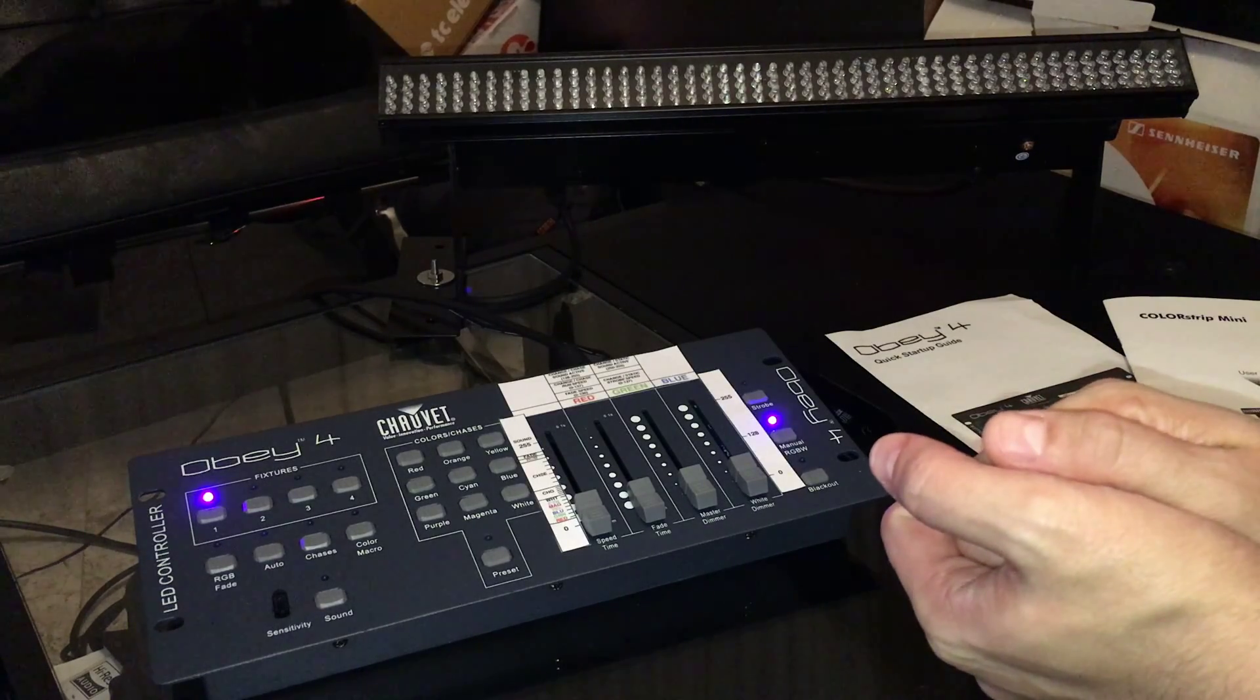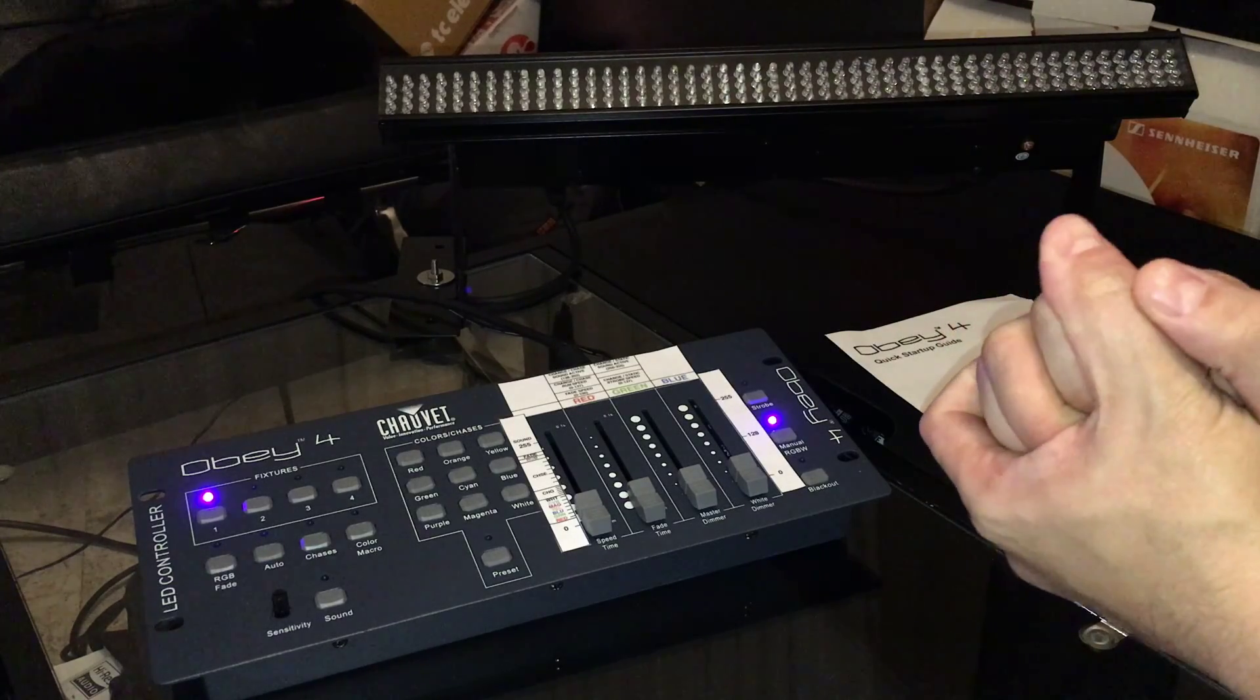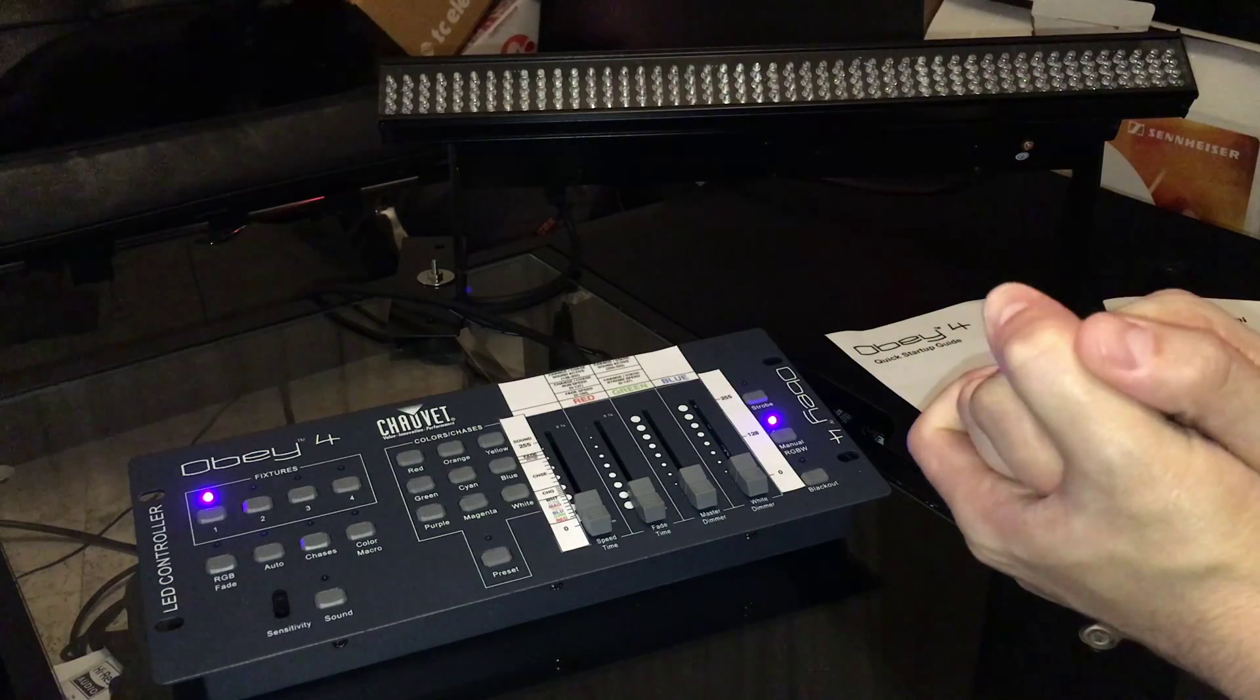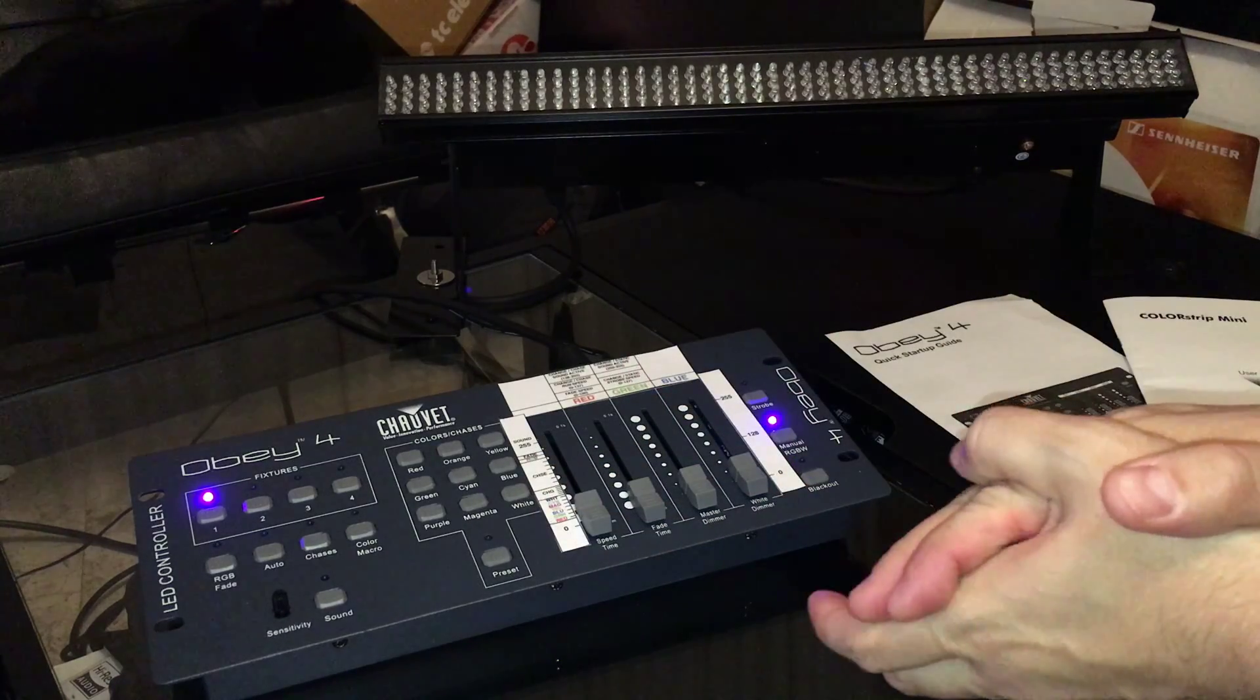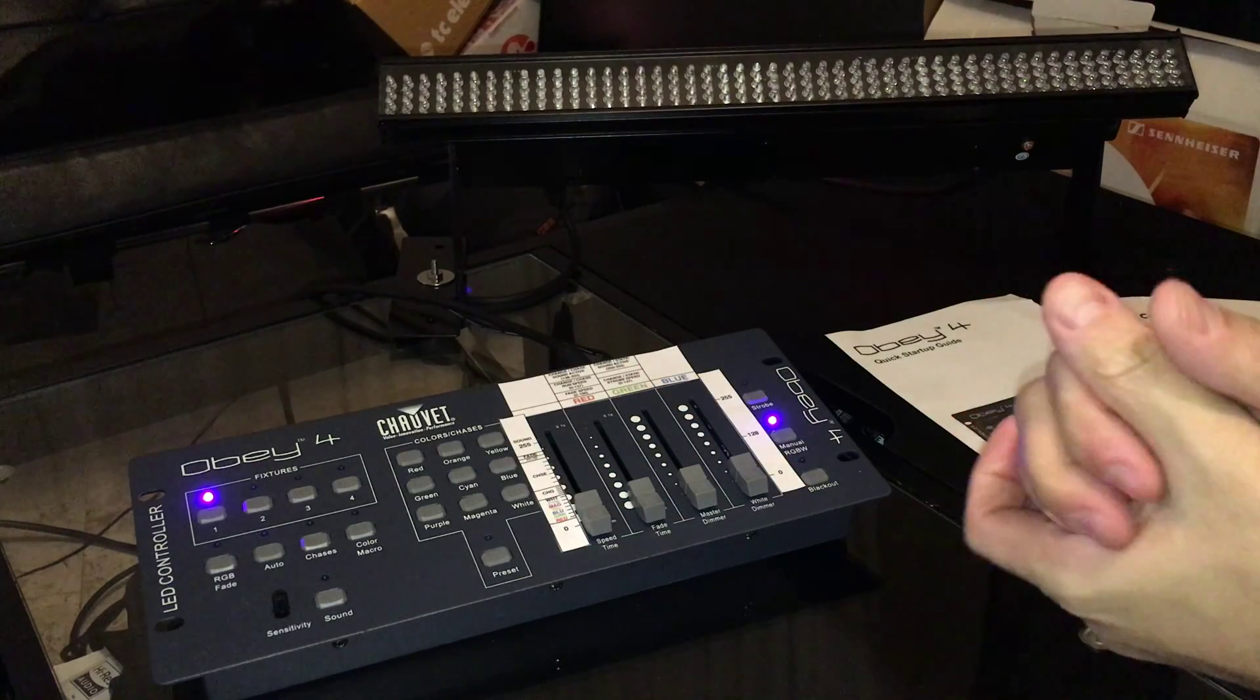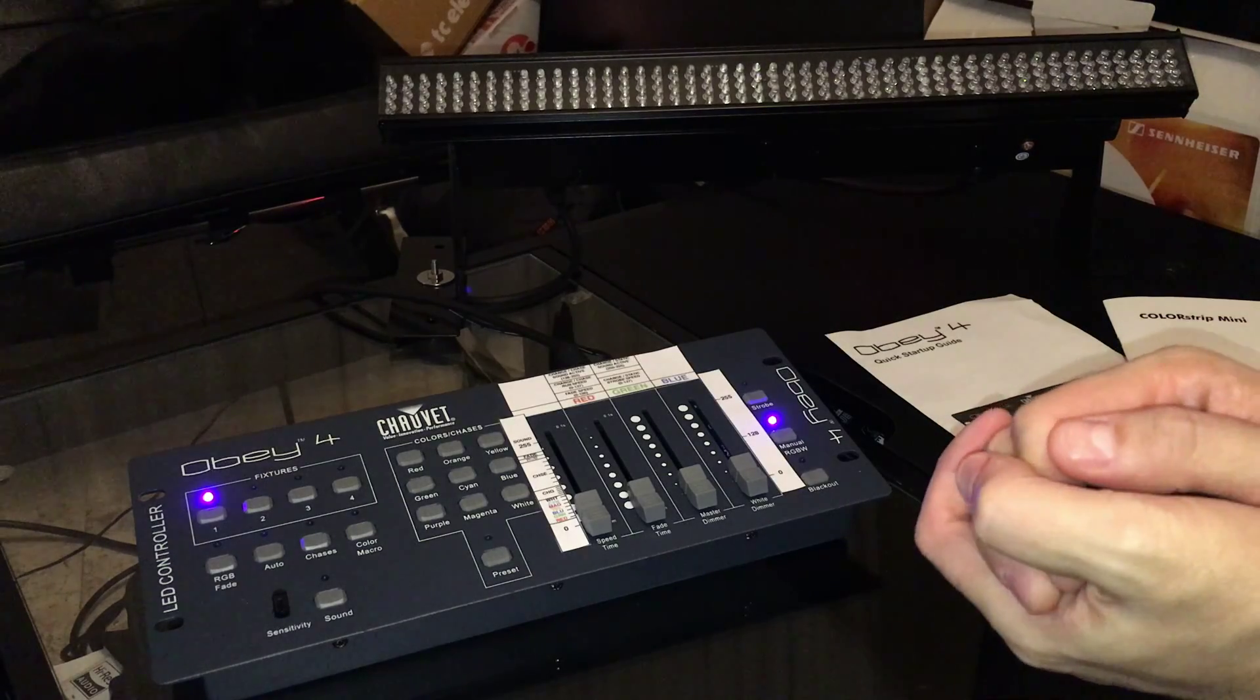So rather than go into talking about what the Colorstrip Mini is, how good it is, what it's good for, or the Obey 4 generally, I just want to explain very quickly to those of you who need to know.